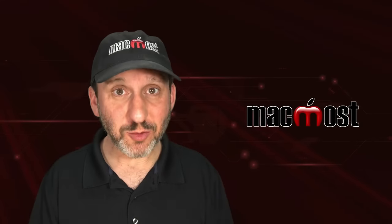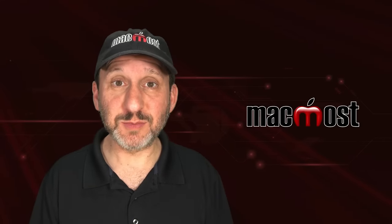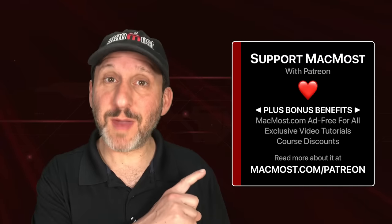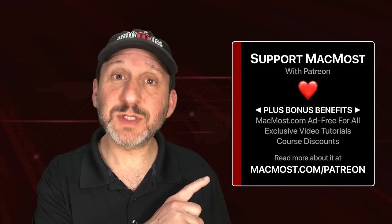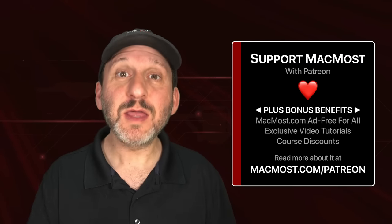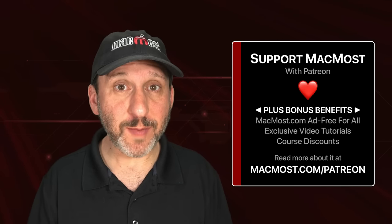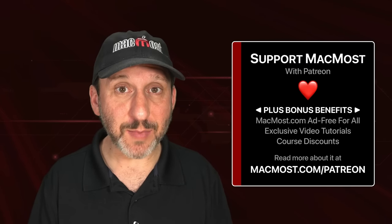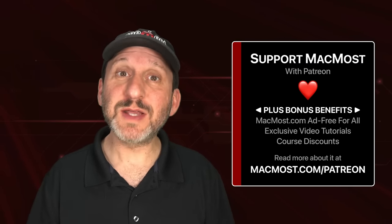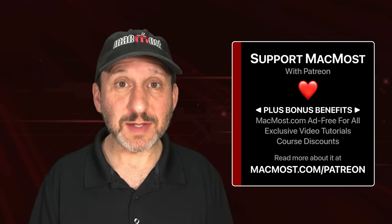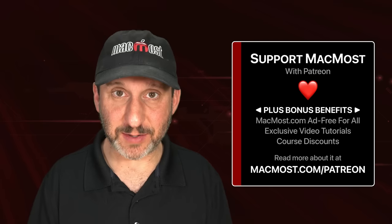MacMost is brought to you thanks to a great group of more than 1,000 supporters. Go to MacMost.com/Patreon. There you could read more about the Patreon campaign. Join us and get exclusive content and course discounts.